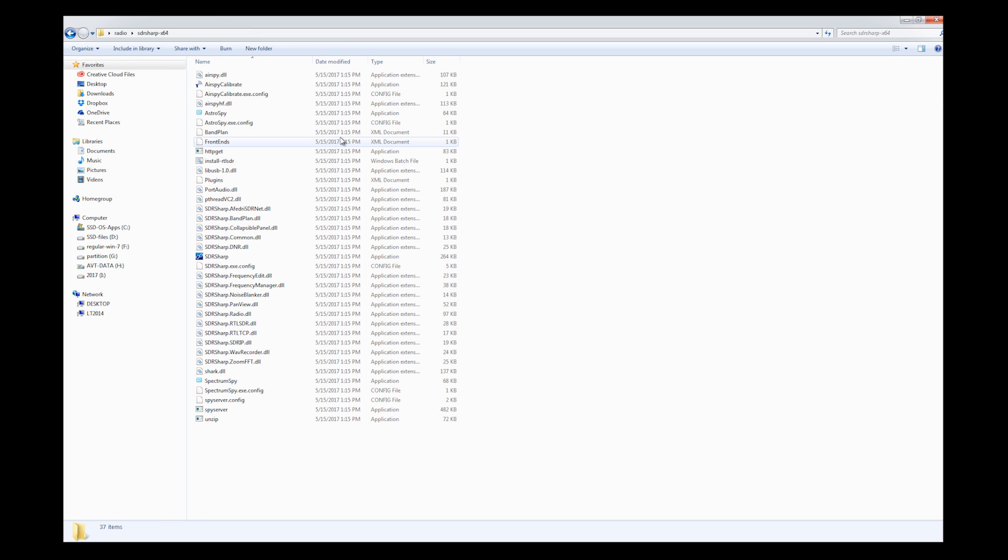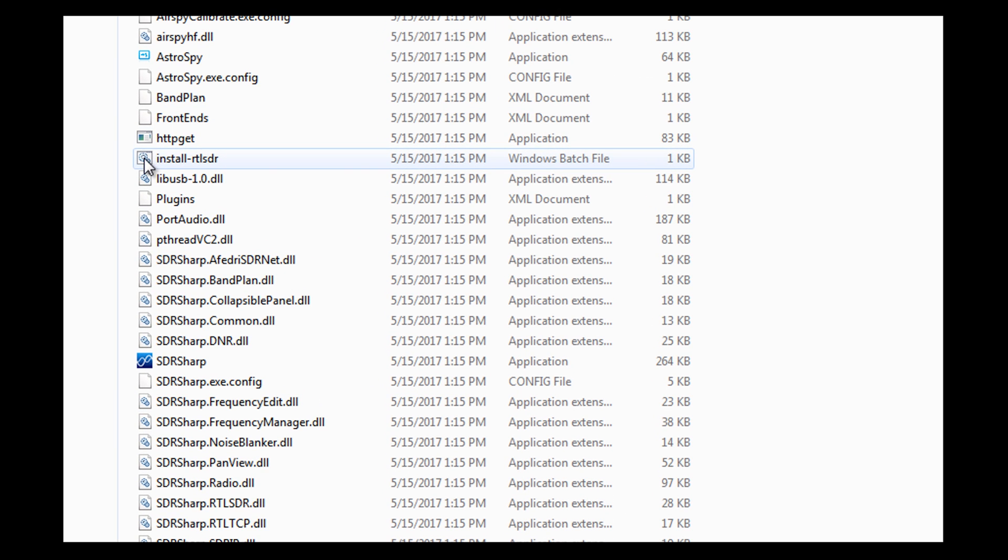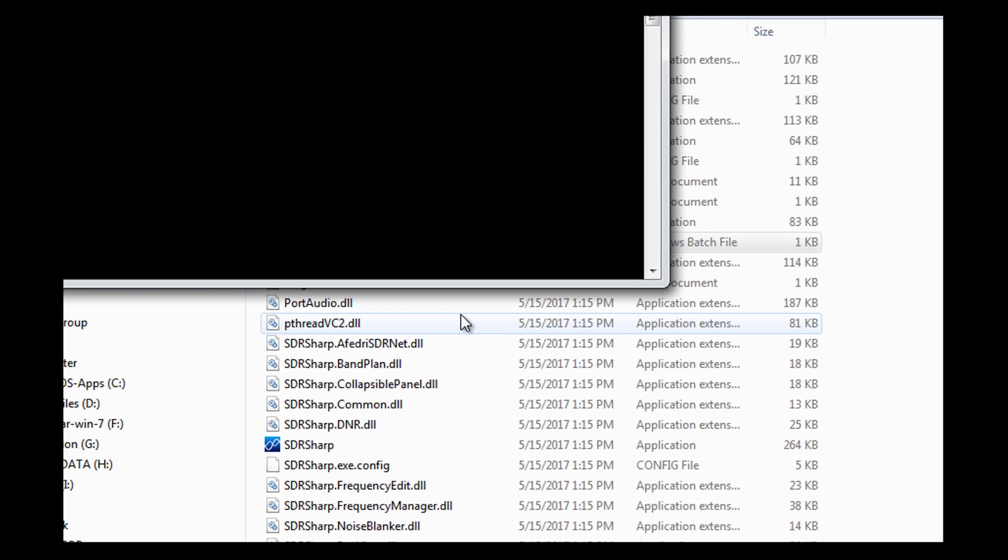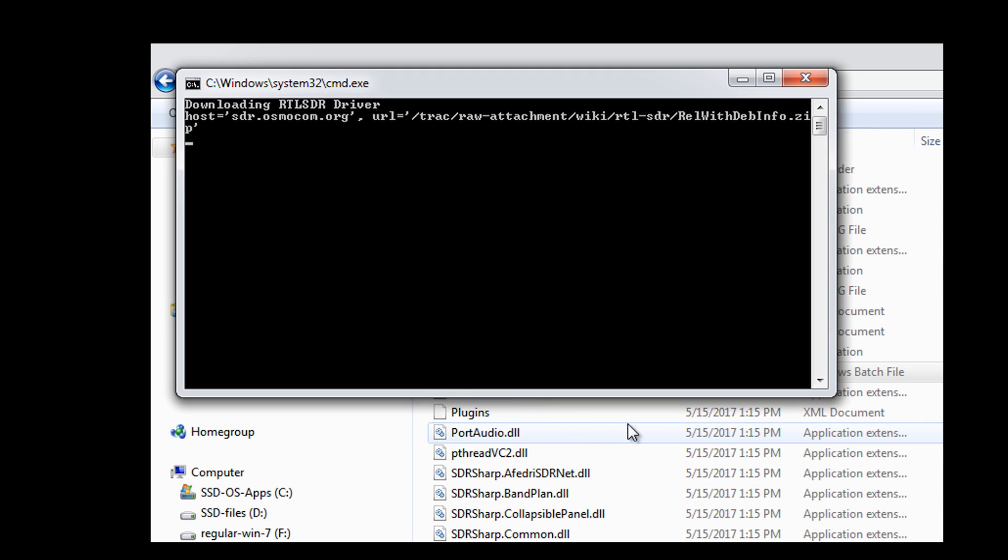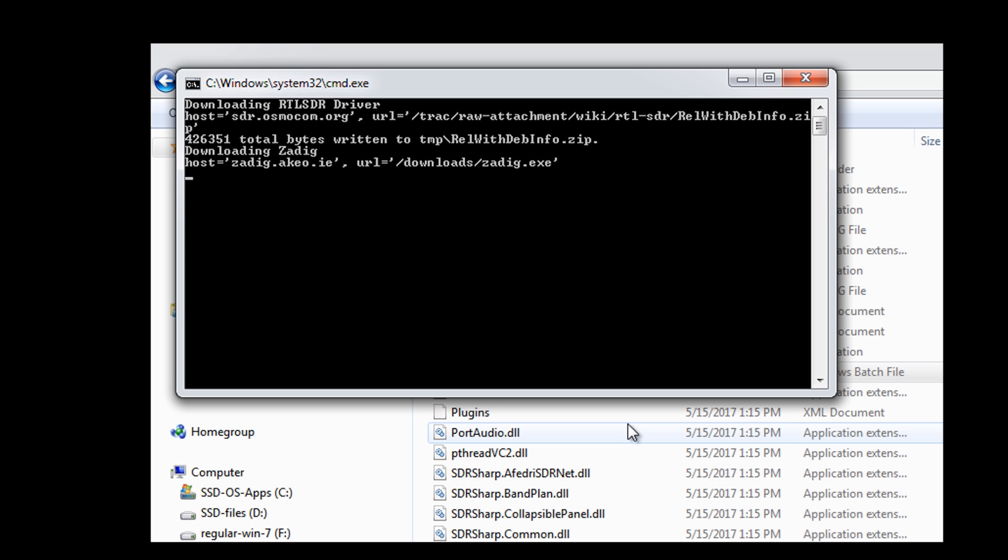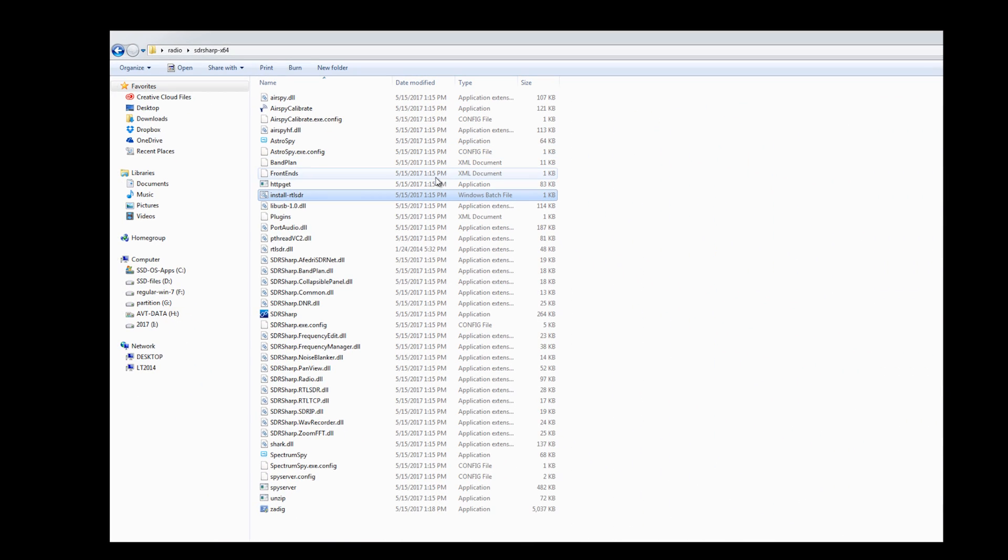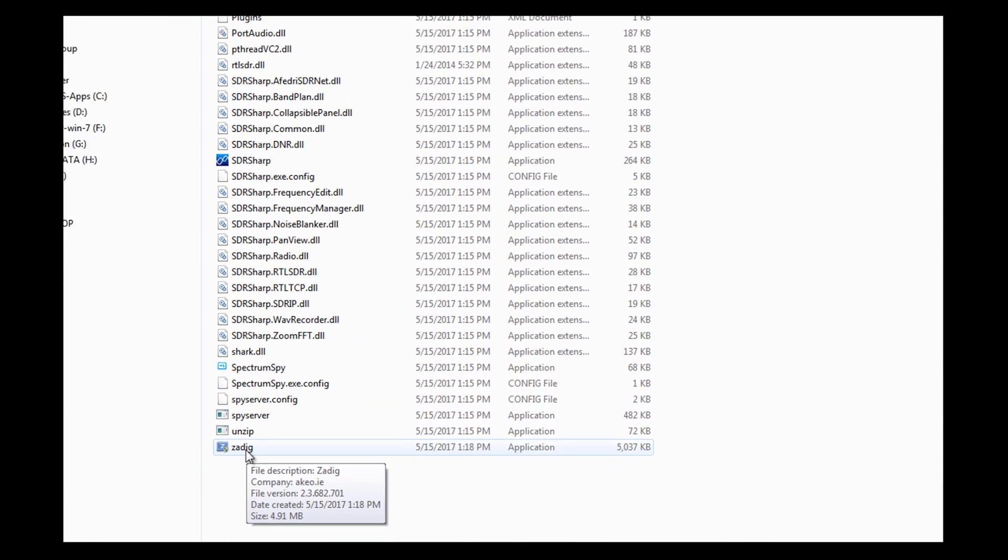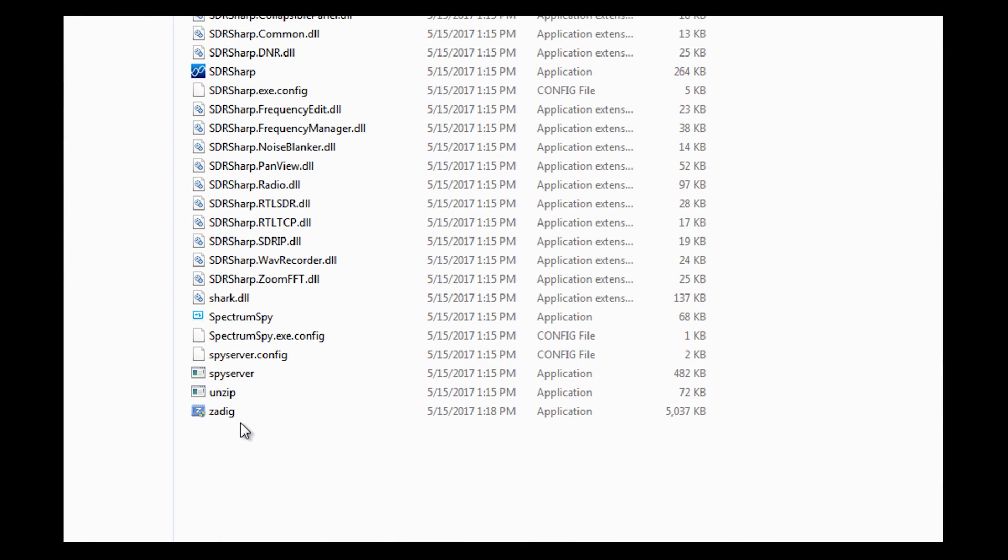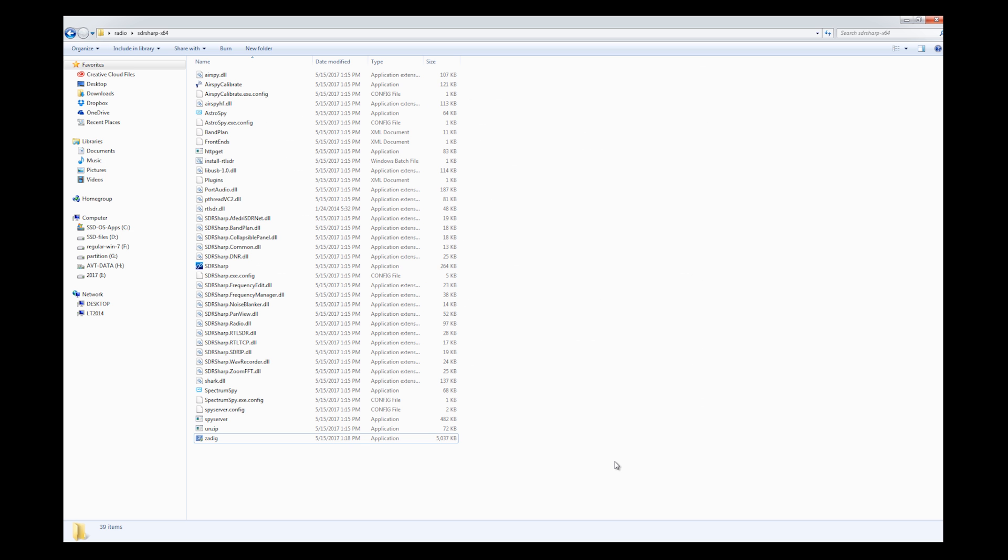Now I'm going to go into my SDR sharp folder and I'm going to look for this Windows batch file that says install RTL-SDR. Double click on it and it's actually downloading the driver. It looks like it downloaded the driver for me and it put this thing called Zadig on my computer.